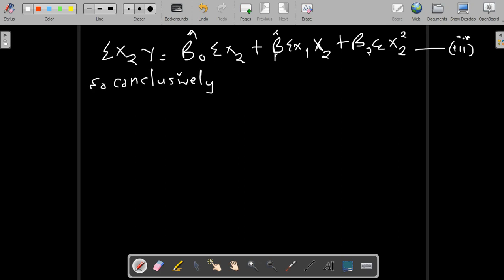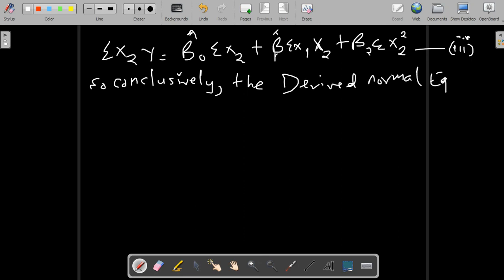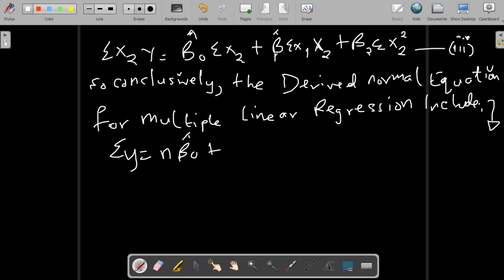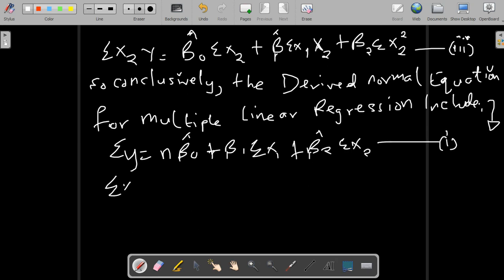In conclusion, the normal equations for the multiple linear regression model are: Equation 1: Σy = nβ̂₀ + β̂₁Σx₁ + β̂₂Σx₂. Equation 2: Σx₁y = β̂₀Σx₁ + β̂₁Σx₁² + β̂₂Σx₁x₂. Equation 3: Σx₂y = β̂₀Σx₂ + β̂₁Σx₁x₂ + β̂₂Σx₂².